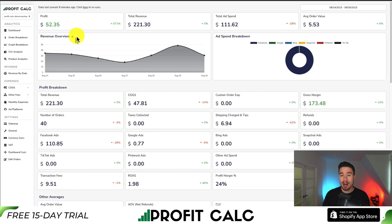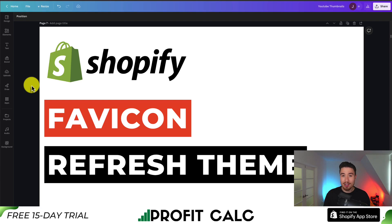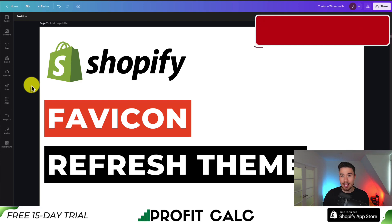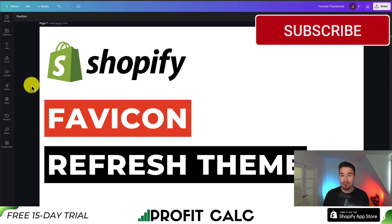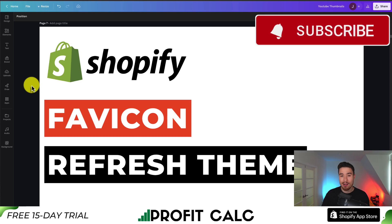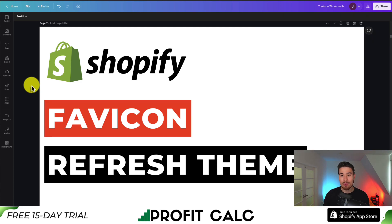This concludes the video on how to update your favicon for Shopify's Refresh theme. I hope you enjoyed the video and if you did, I would love it if you smash that like and subscribe button below. If you have any questions leave a comment, but thank you so much for watching and I'll see you in the next one.